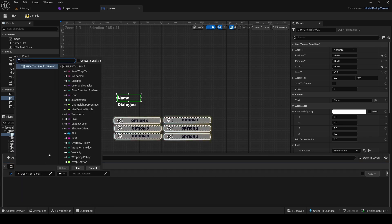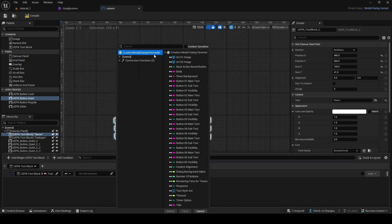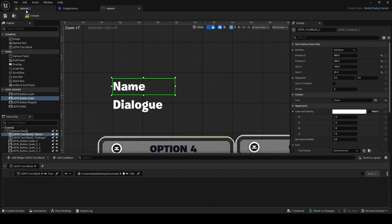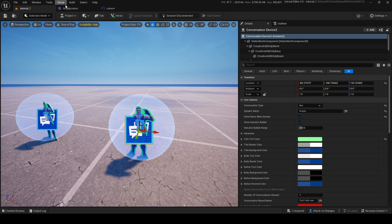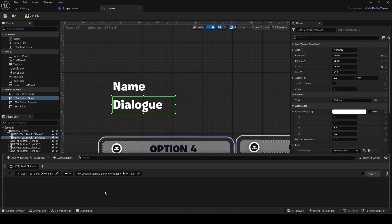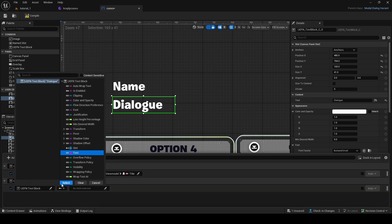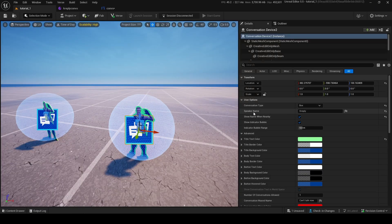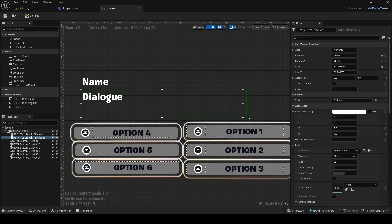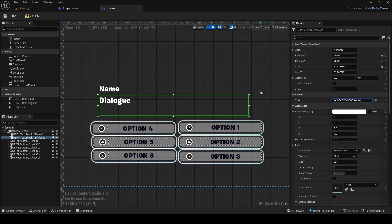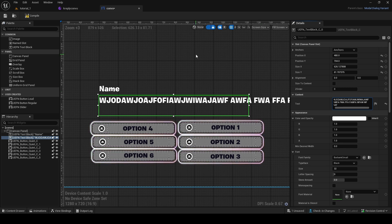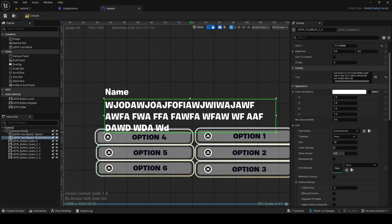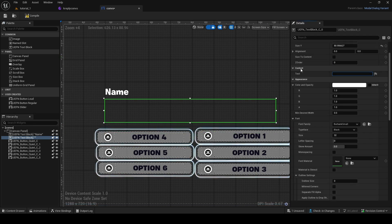In View Bindings, for the name field we add a Widget Blueprint Text Block binding, get the Text property, then go into Create Module Dialogue Widget View Model, find Title — that's going to dynamically show the speaker name from the device. For the dialogue Text Block, we do the same thing but this time get Body from the view model — that's the current dialogue body. Make sure to enable Wrap Text on that field so it doesn't overflow.